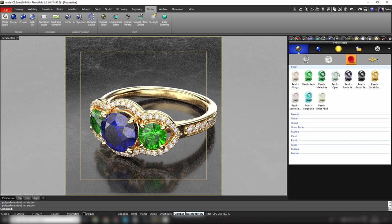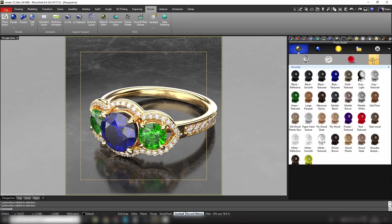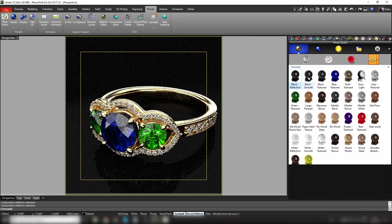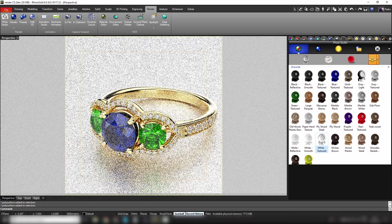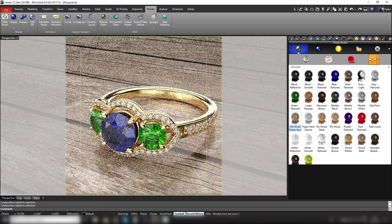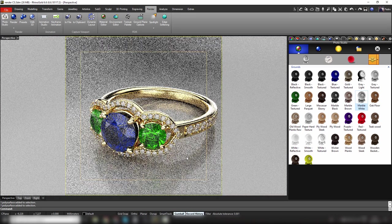We have a few more material options: enamel, velvet, wood — several possibilities, not only metal and gems. We also have the ground plane option with many available styles. For instance, this white reflective one — just double click on the ground you want to use and it will be applied. Render Studio will remember your last option next time you open it.